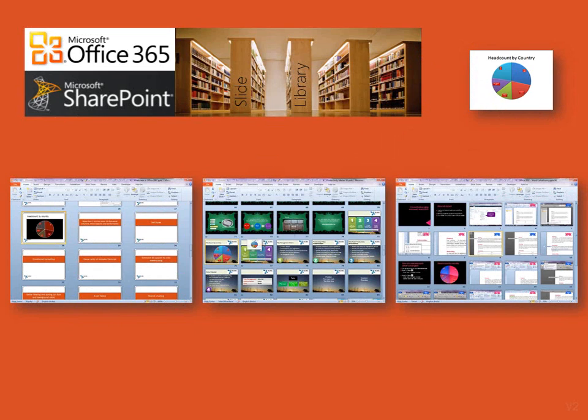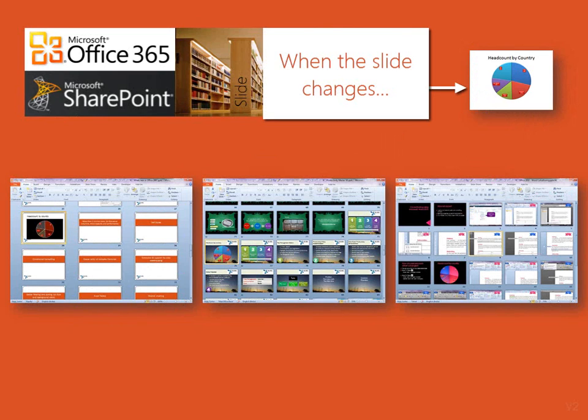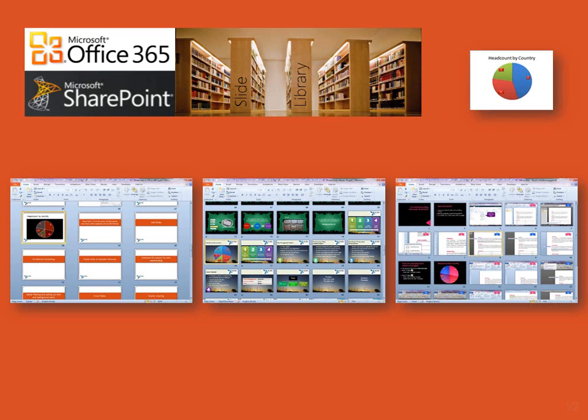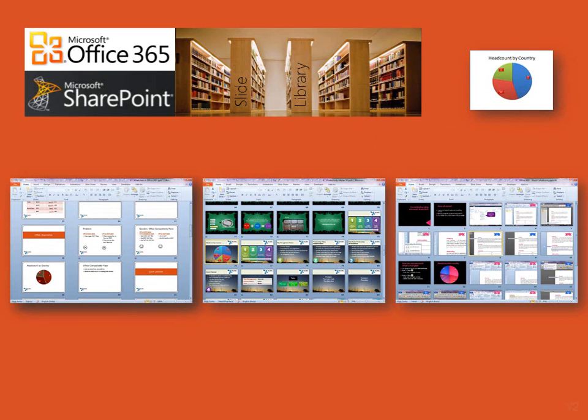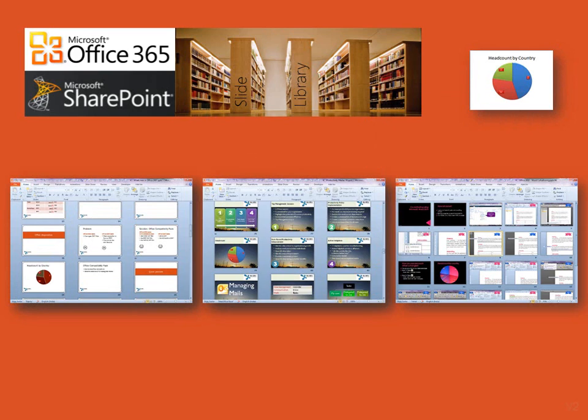SharePoint Online, which is a part of Office 365, gives you automatic update of slides, which ensures that you always have the latest information in your presentations.